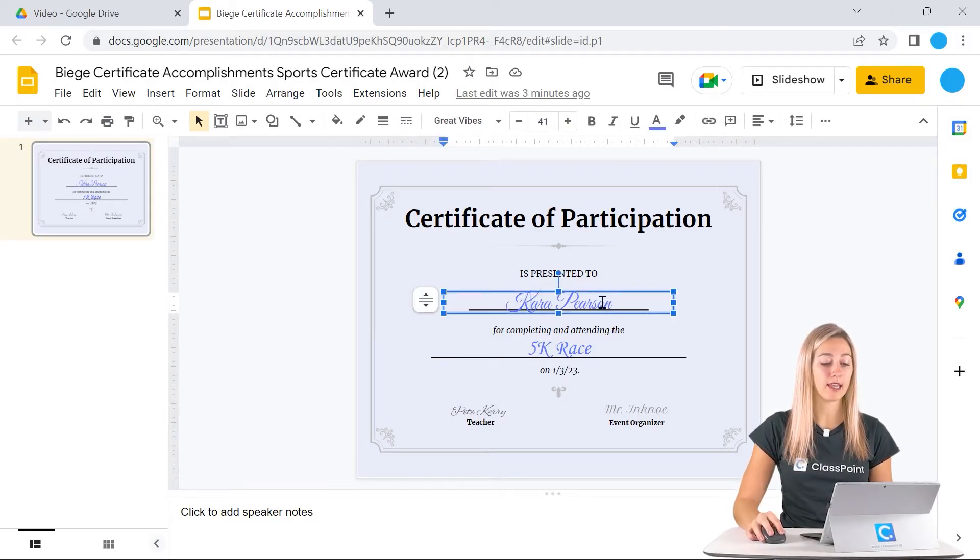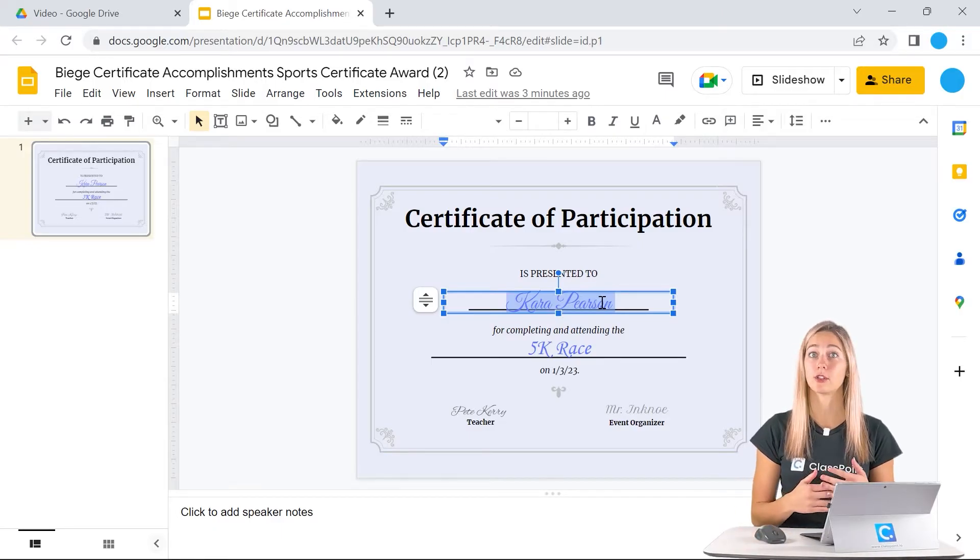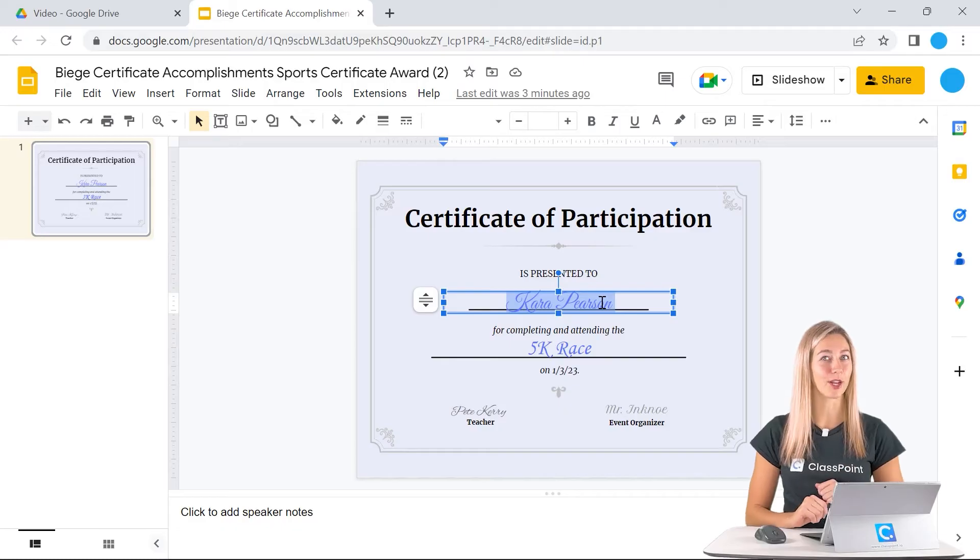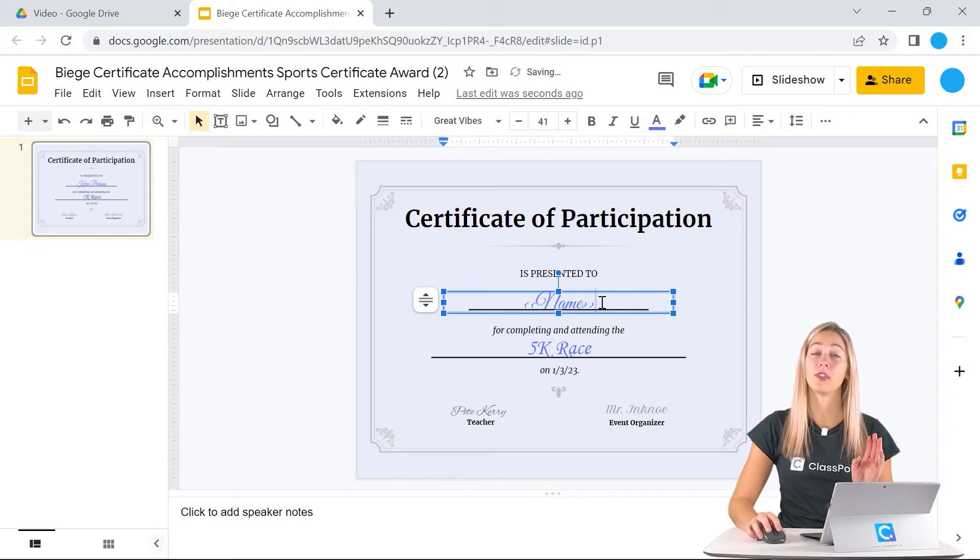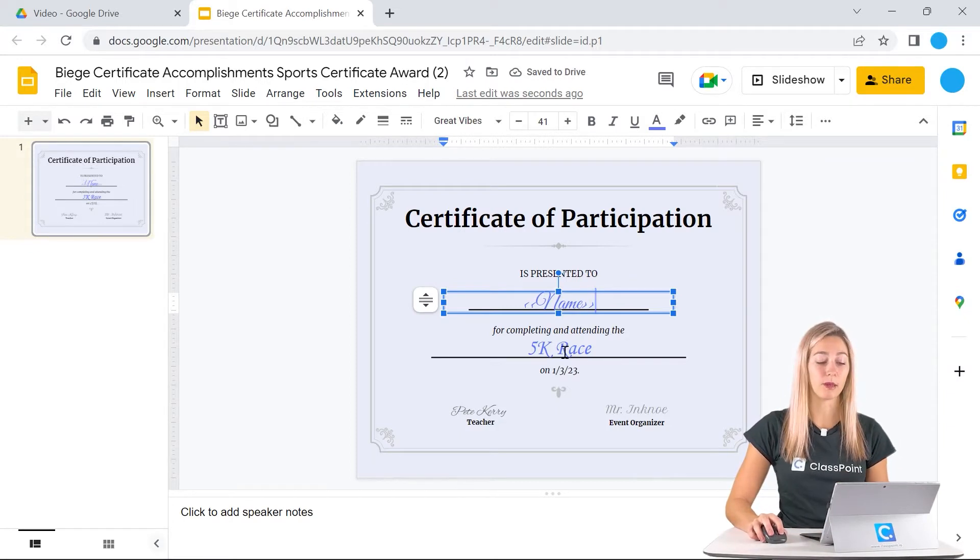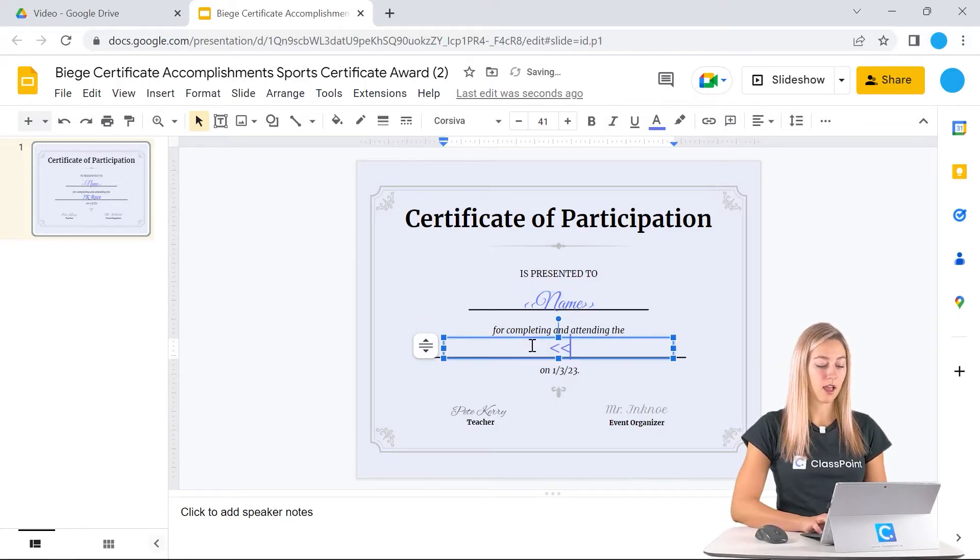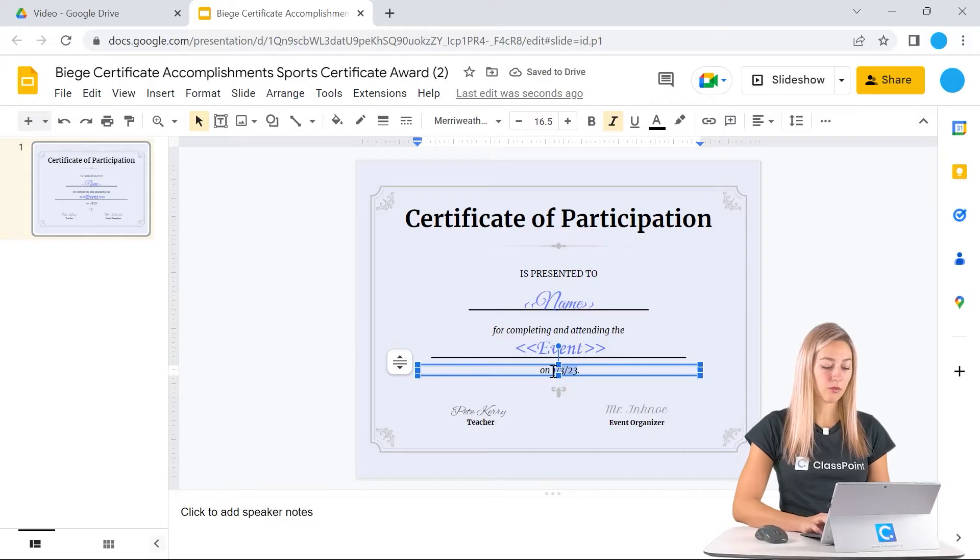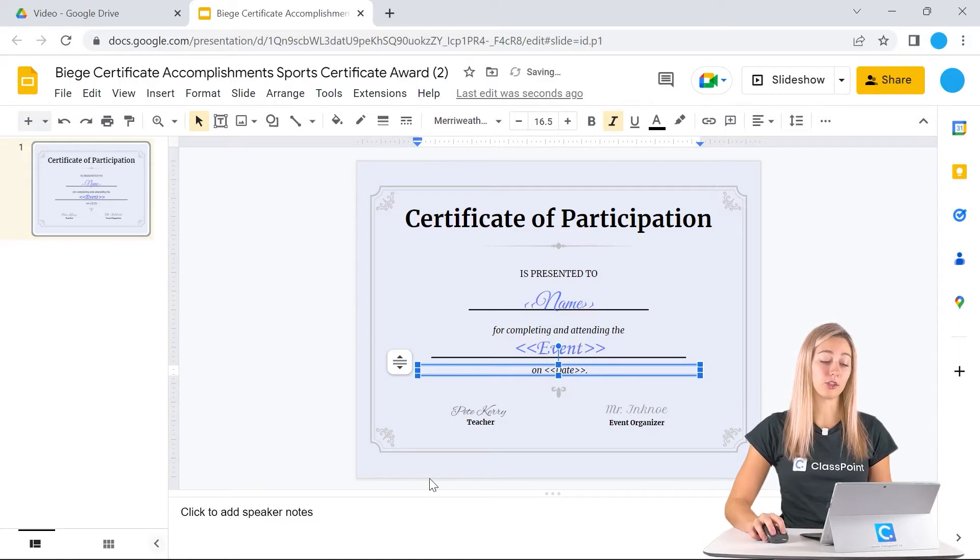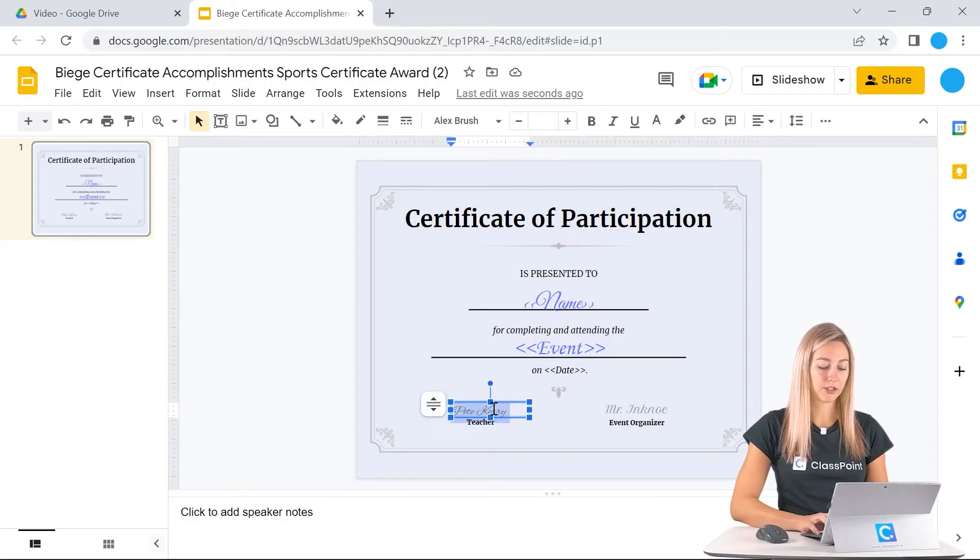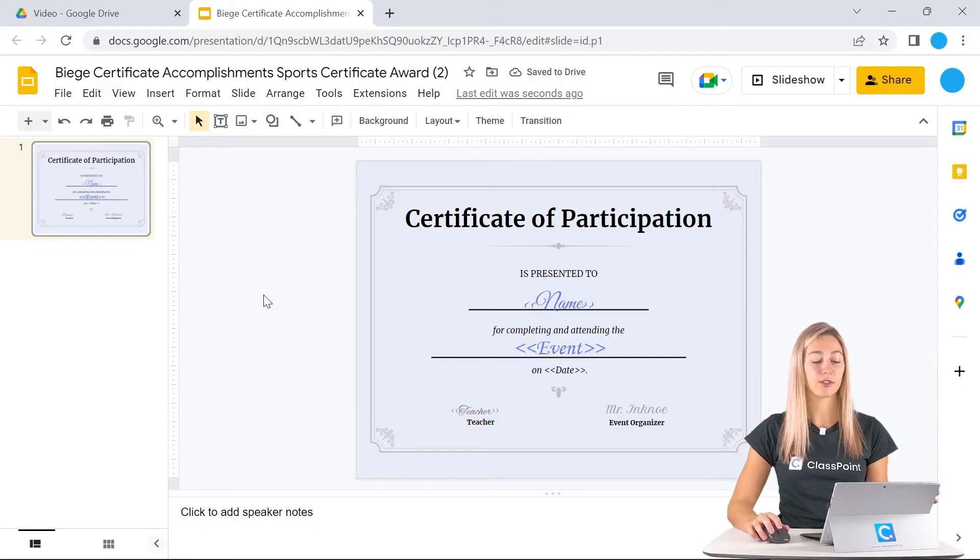Right now we have a name here, and to be able to pull information from our Google form, we want to use these two arrows and then you can type in the subject or a tag for what information will be put there. So instead of the name there, I'll put that. Instead of this event, I can type event as well. Then I also want the date to be put in as everyone might have a different date that they complete their fitness challenge. And then lastly, we'll change this teacher so that it can be personalized as well. Now our certificate and our template is all completed.